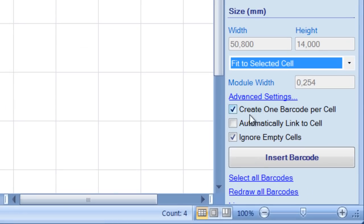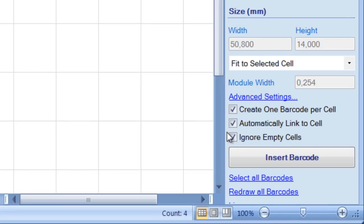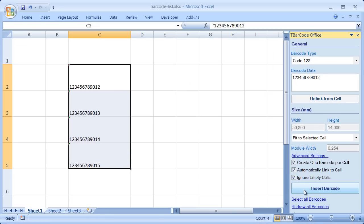This option lets you create one barcode per cell. Here you can choose whether you want to encode the data as is, or if you want to link the barcodes with the cells. And with this option, empty cells will be ignored by default. Click Insert Barcode again.